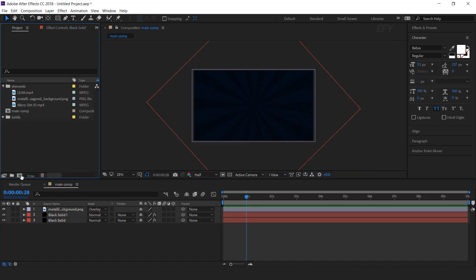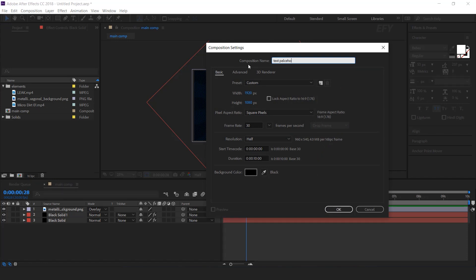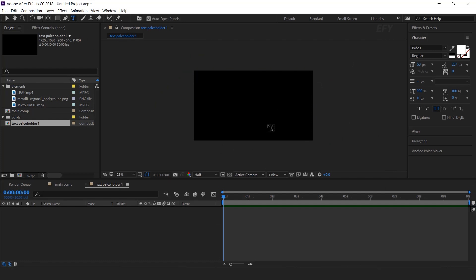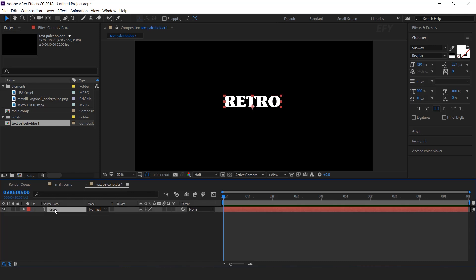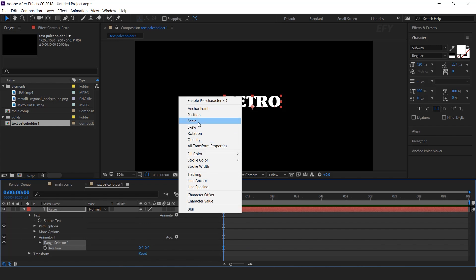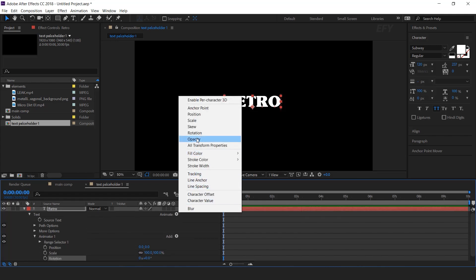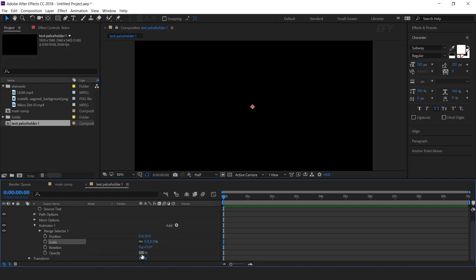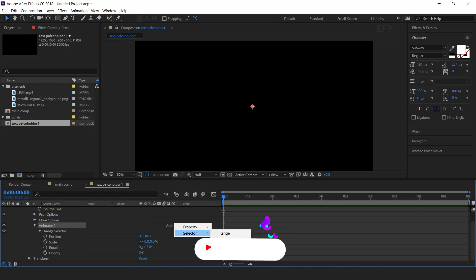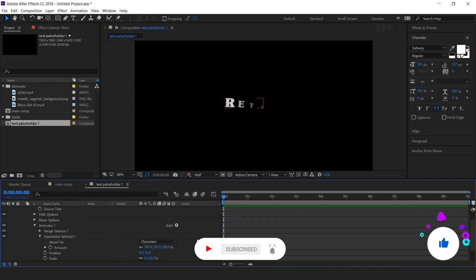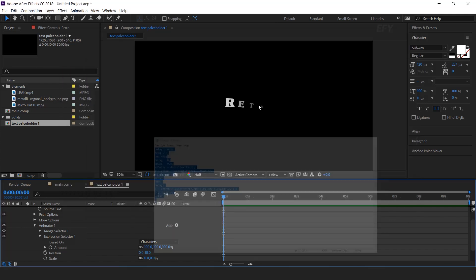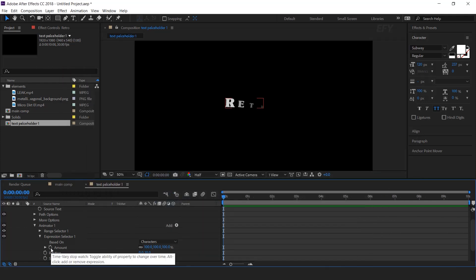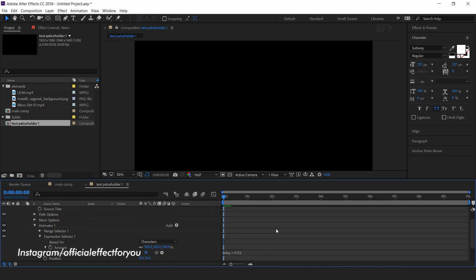Now go to the project window and create a new comp — this is our text placeholder comp. Select the text tool and type your text. Now we need to animate this, so open the text layer, go to Animate and select Position, Scale, Rotation, and Opacity. Change Y position to 10, Rotation to 13 degrees, Scale to 0%, and Opacity to 0%. Now select Animator 1 and add an Expression Selector. Open the Expression Selector, copy the delay expression, hold ALT key, click on the stopwatch icon, and paste it in.